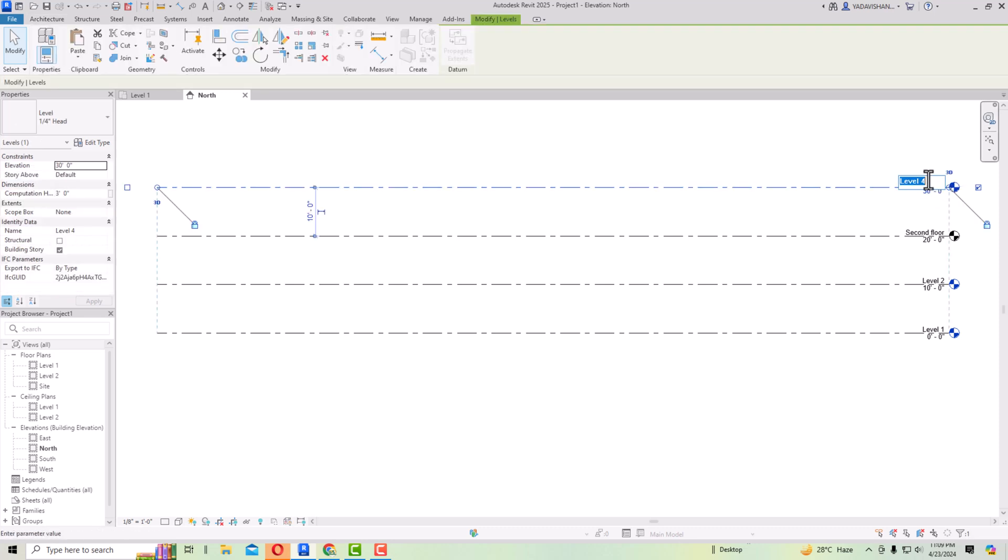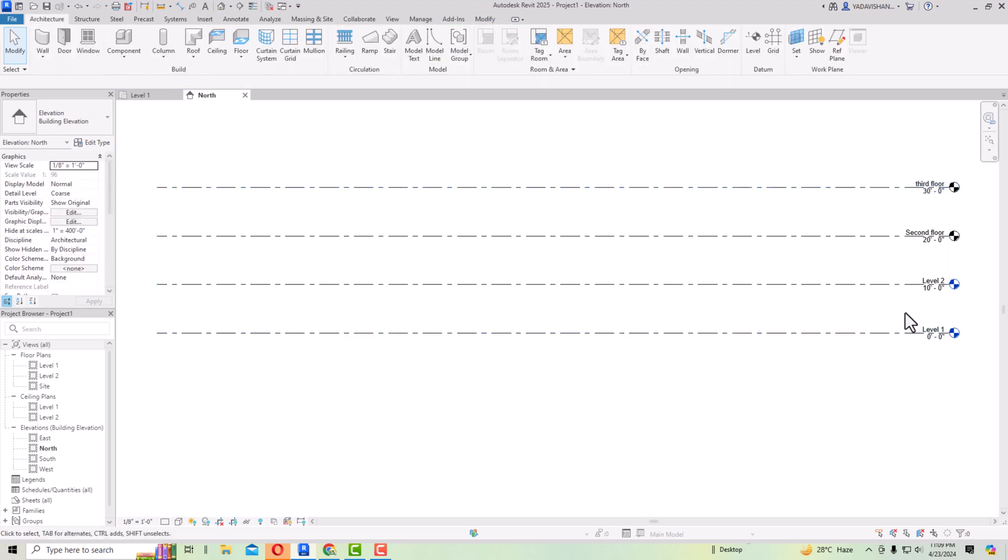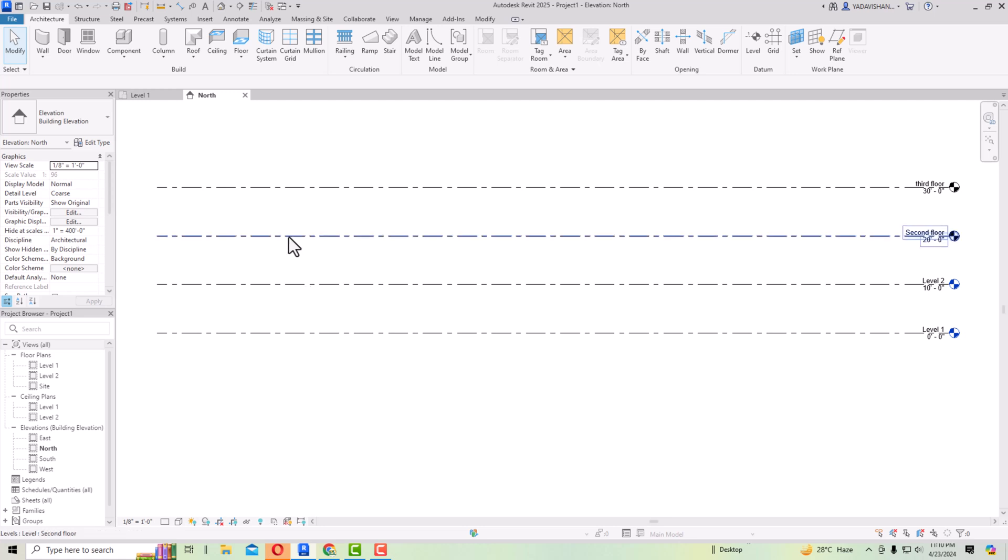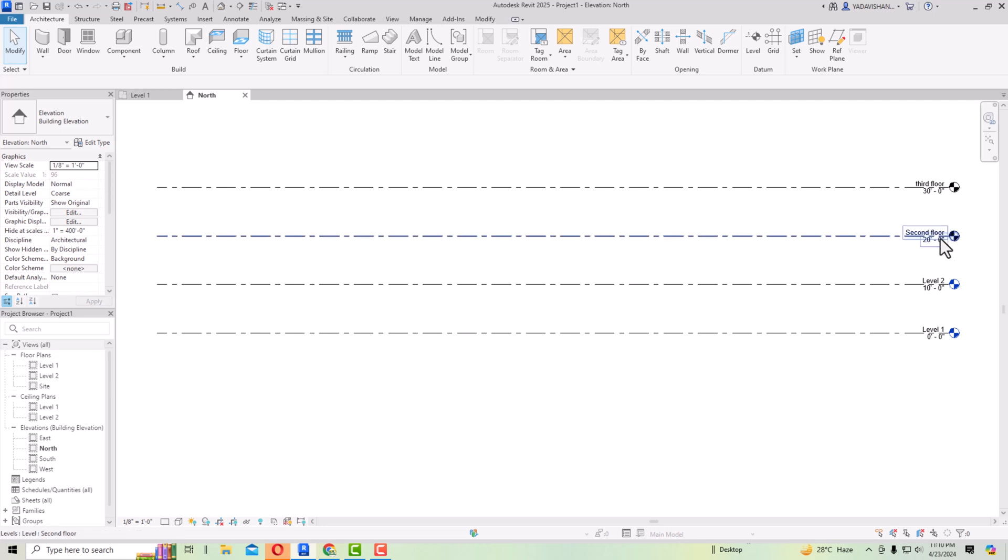Just to make you understand what are the problems: I have created four levels here. Level one and level two are default ones, and second and third floor levels I have created just now in elevation view. But if you look at your floor plans, this is not displaying because in Revit by default the levels which you create are not showing up here. This level one and level two in floor plans. So what is the solution for that?